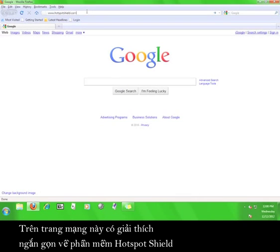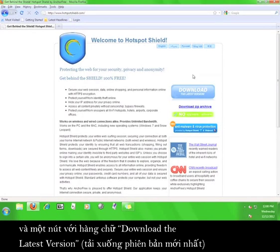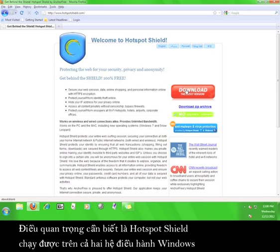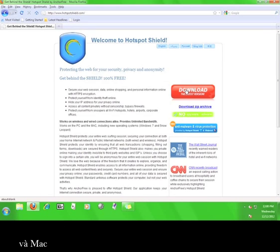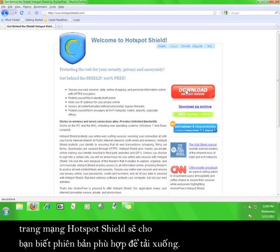On the Hotspot Shield website, there's a brief explanation of the program and a button that says download the latest version. It is important to note that Hotspot Shield works on both Windows and Mac operating systems, so depending on the kind of operating system you are using, the Hotspot Shield website will give you the correct version of the program to download.